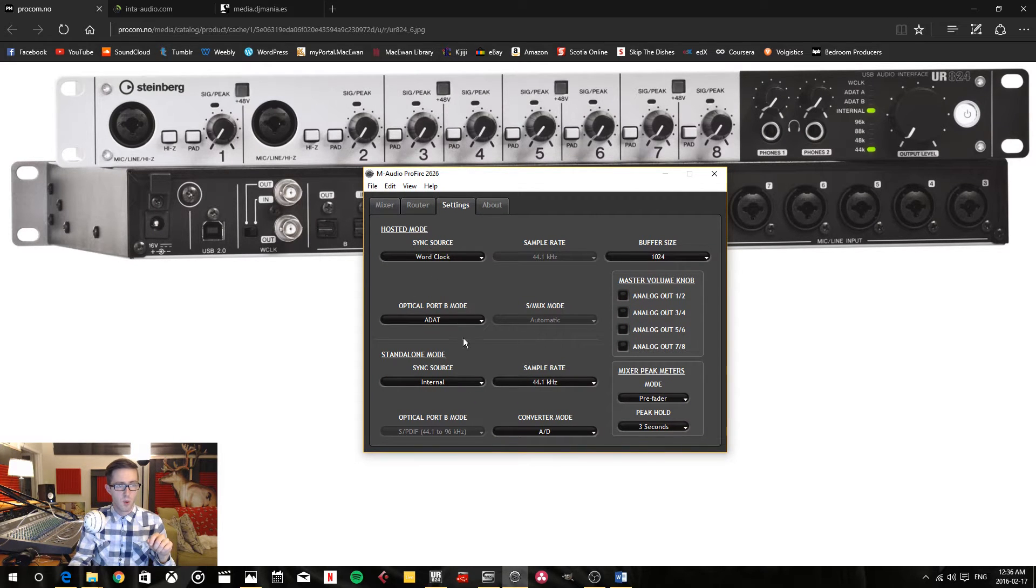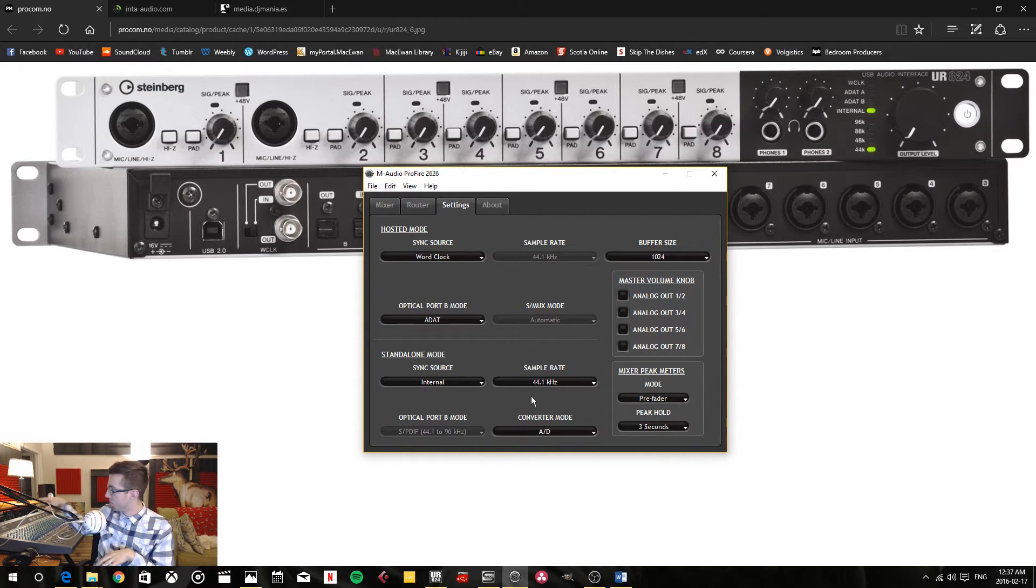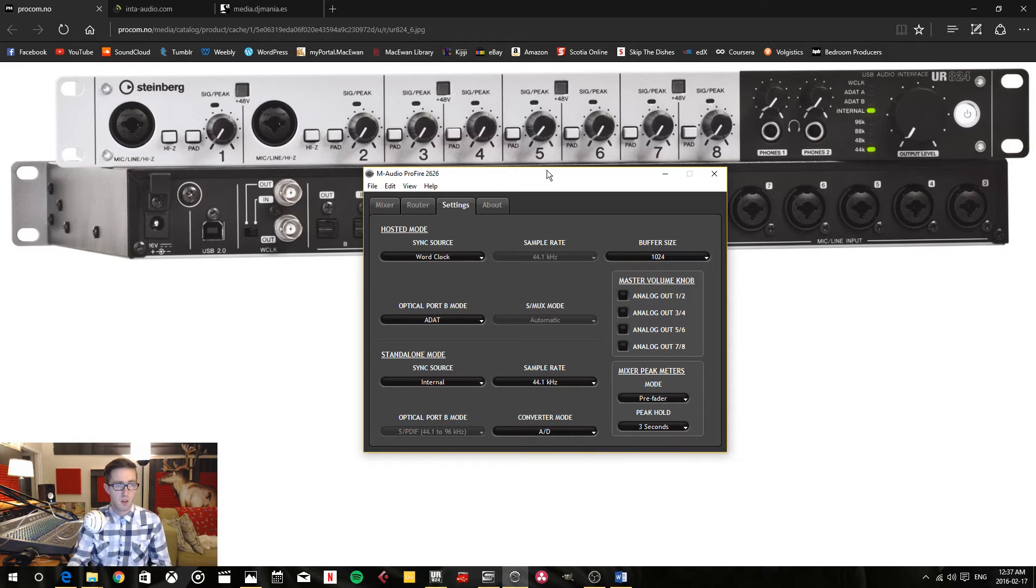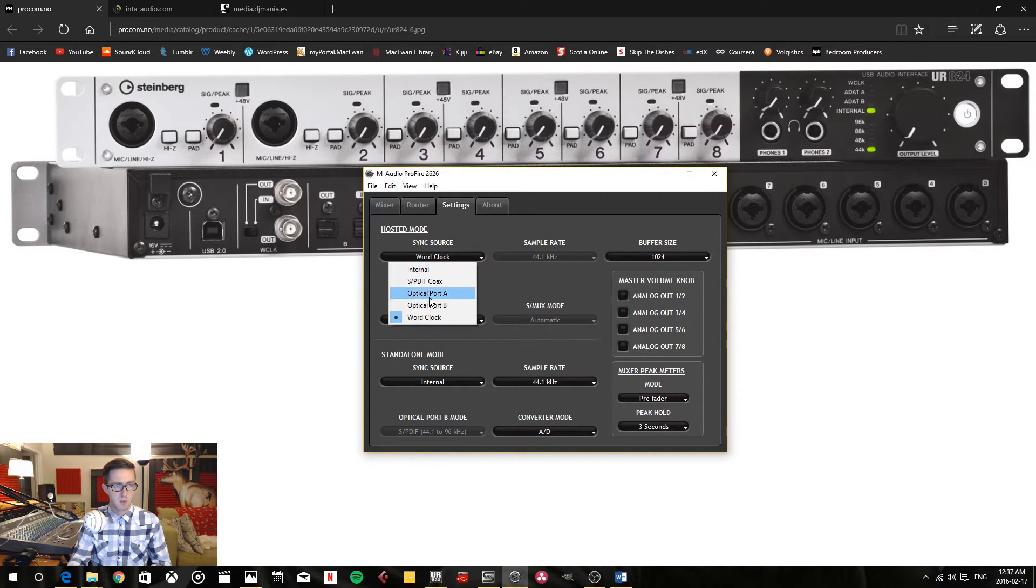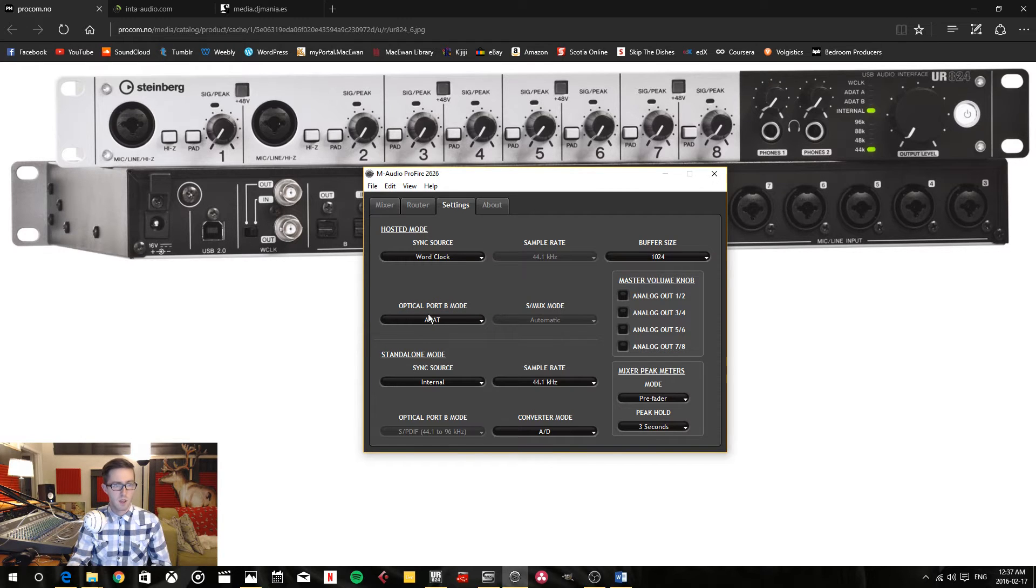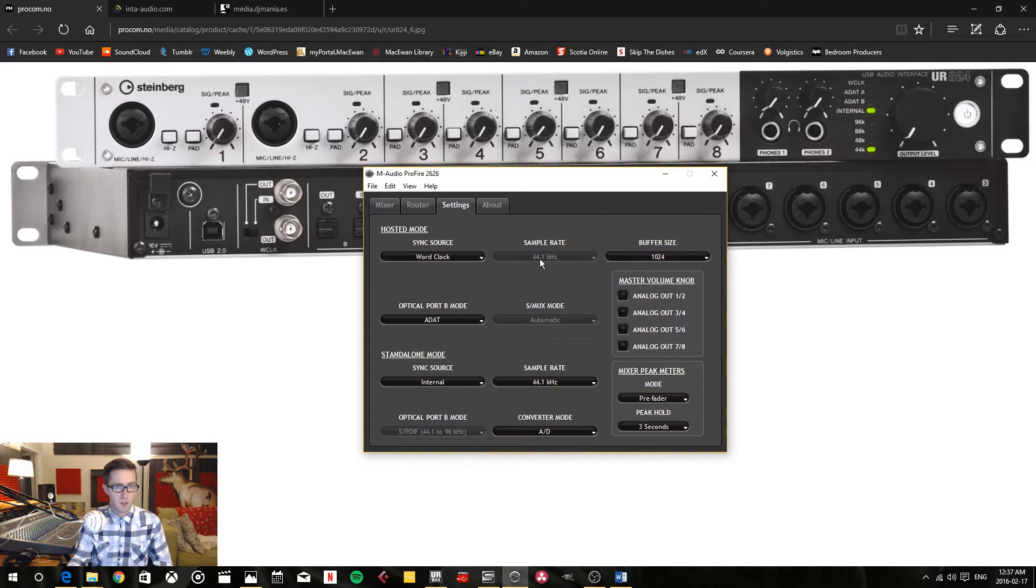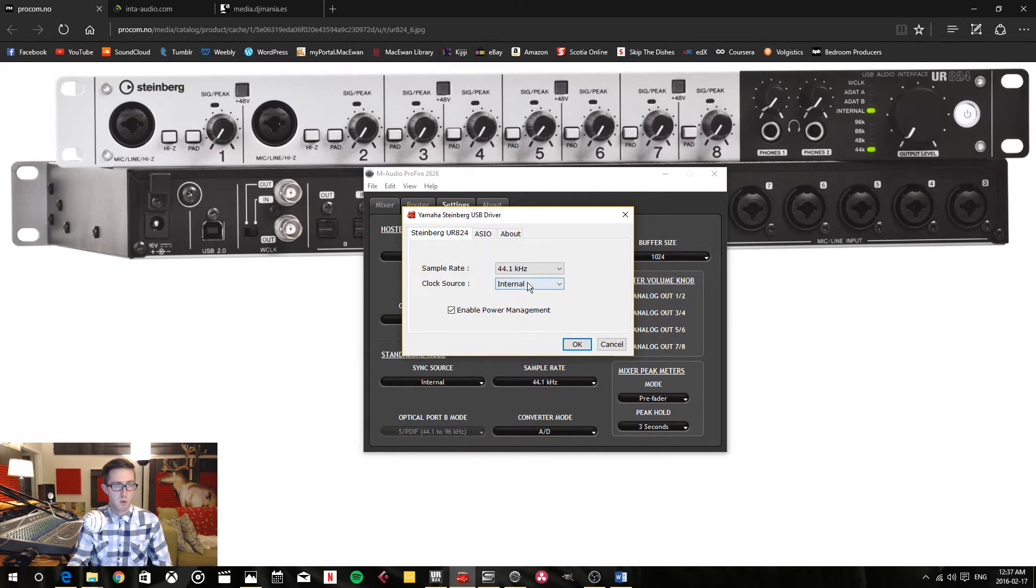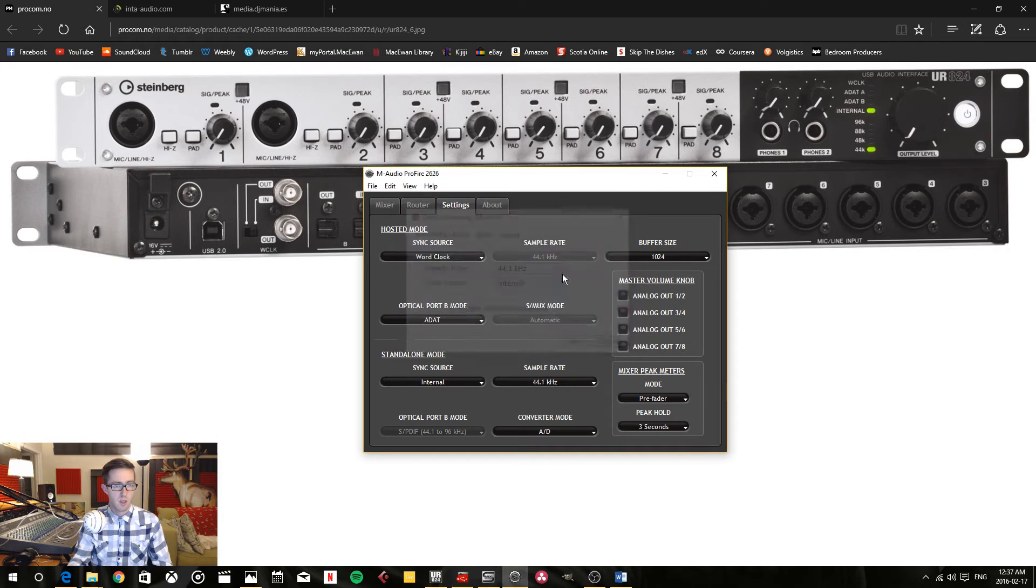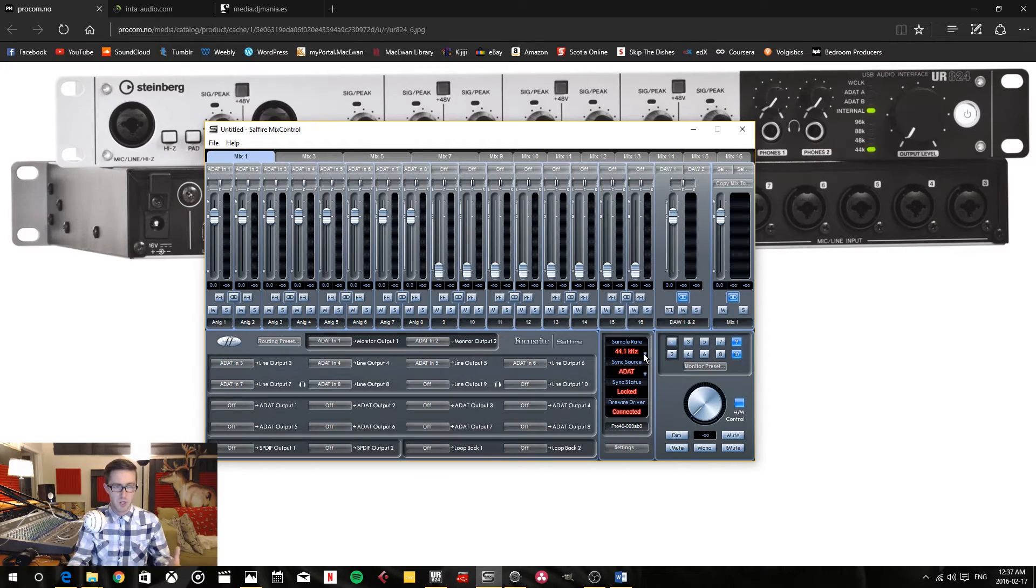For my Profile 2626, when it's in standalone mode it doesn't matter what it is because in standalone you're just using the Profile as its own. But I'm using it as a host or as a slave device, so I have to select which sync source I'm using. For this I'm using word clock, and then basically everything is all hunky-dory. It already recognizes that my Steinberg is using 44.1. If I were to change this to a different one, it's going to follow this.